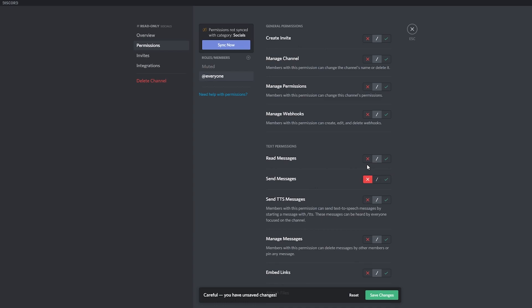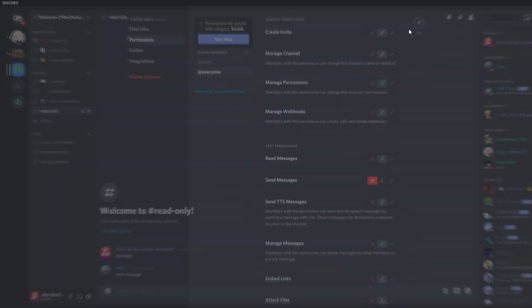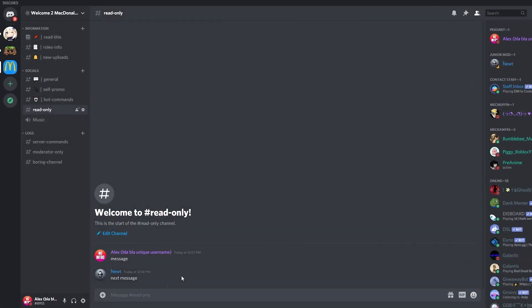So if we click the X, now nobody can send messages in here. So we save the changes, and if we go to the server, as you can see this person was able to send the message before I saved the changes, but now if he tries he cannot.